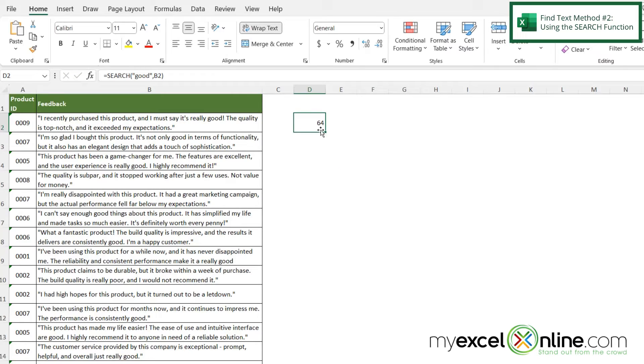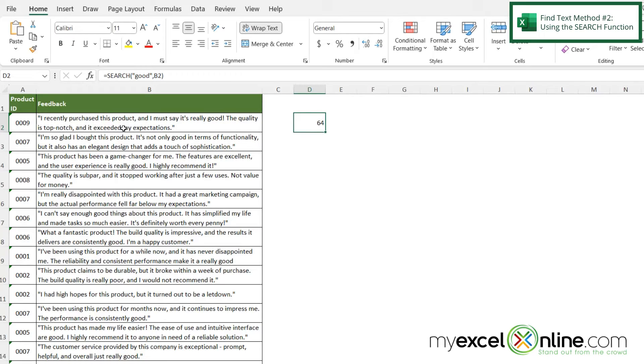And I'm returned with 64. What does this 64 mean? Well this 64 means that the word good starts 64 characters over.